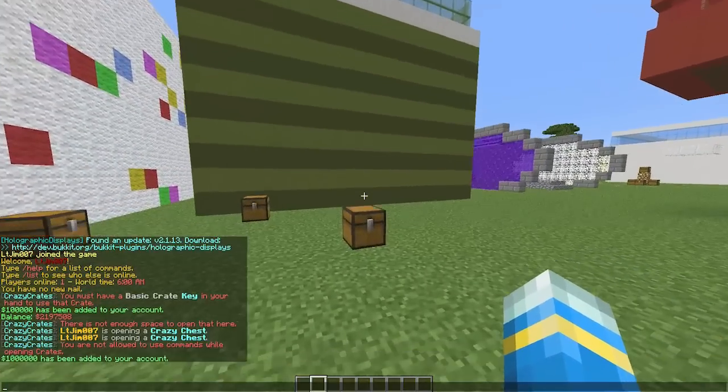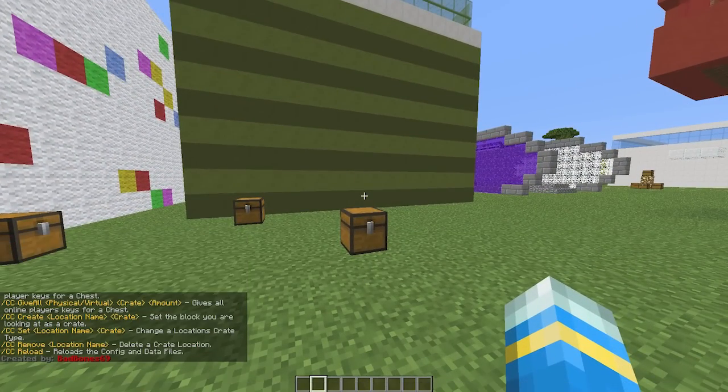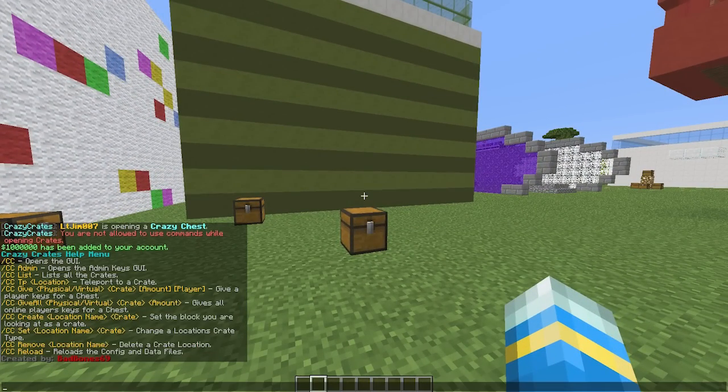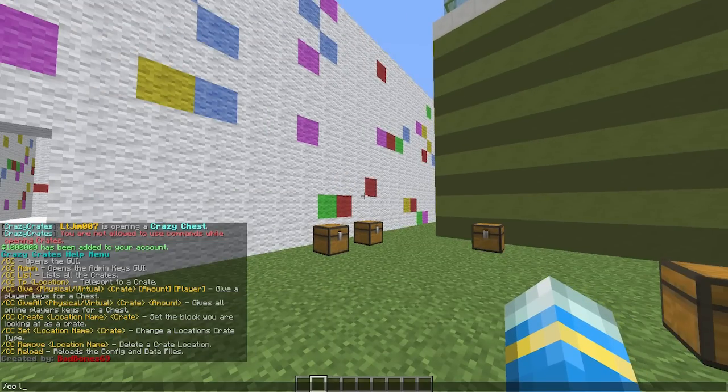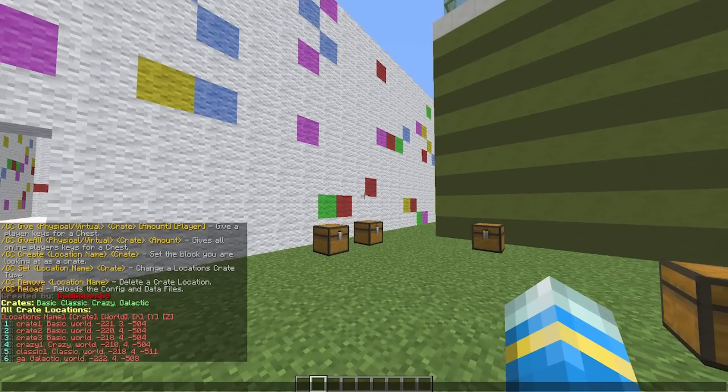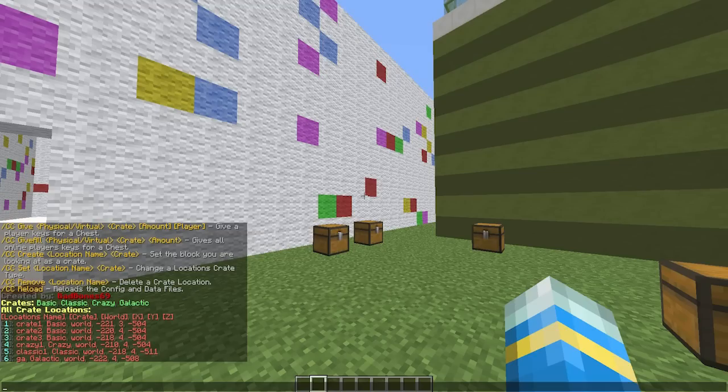So then that is done. Let's have a look at all the commands. If we use CC help, that will show us everything. You can use CC list to show us all the different crates and their location.